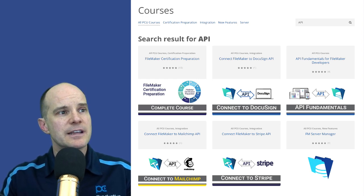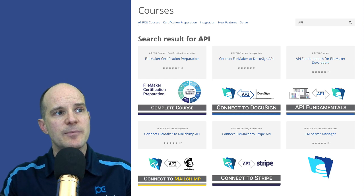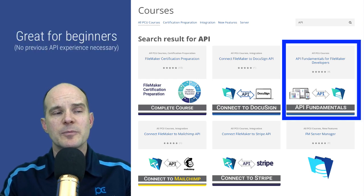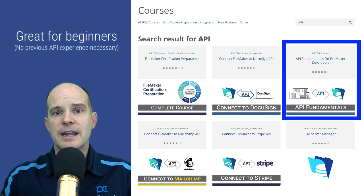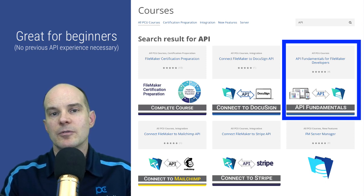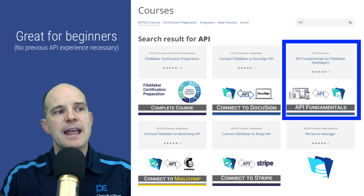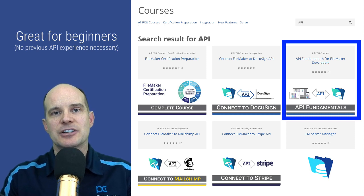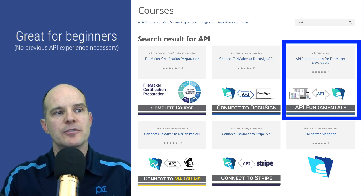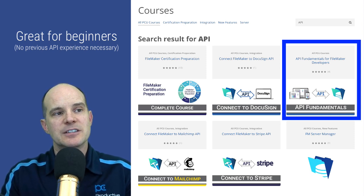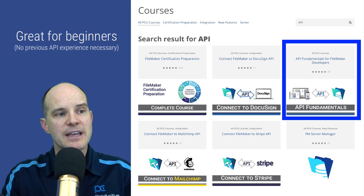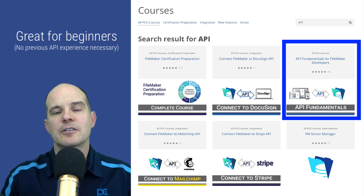The first thing you want to do is consider this course called API Fundamentals for FileMaker Developers. This assumes that you are a basic, intermediate, or even advanced FileMaker developer who has never actually worked with an API whatsoever — you barely even know what they are, what they do, what the advantages are, or where to begin. This particular course has 20 lessons and you'll be able to get started right away, really from ground zero.